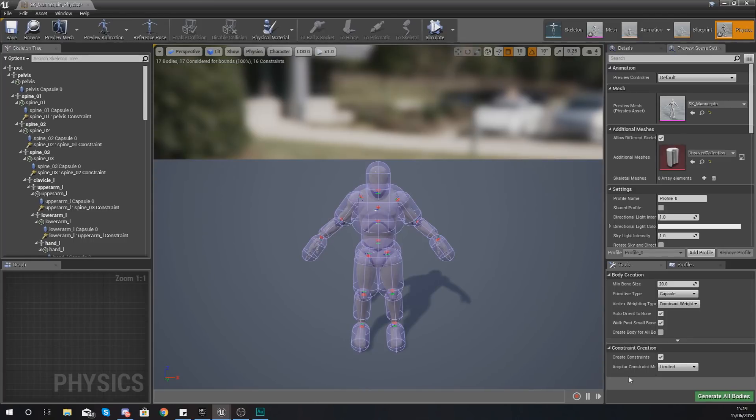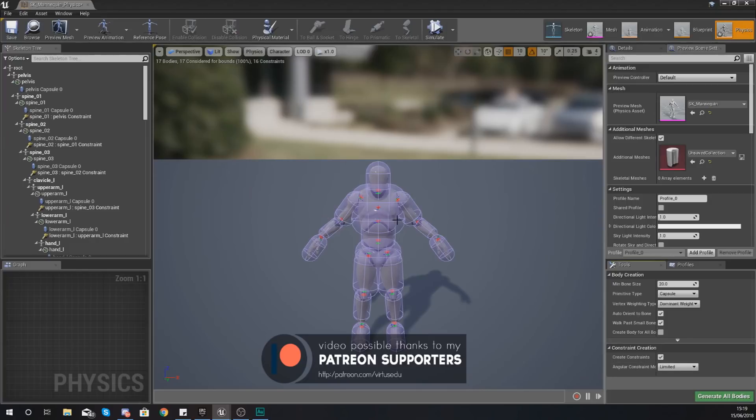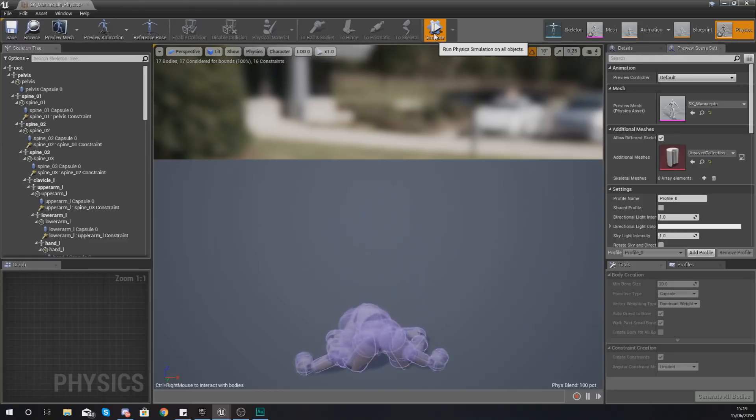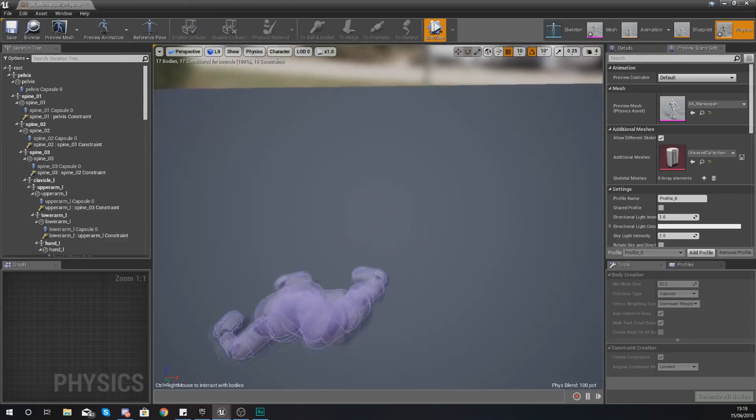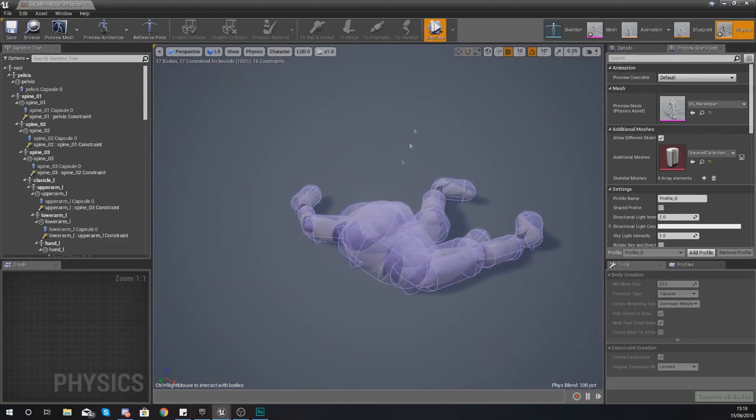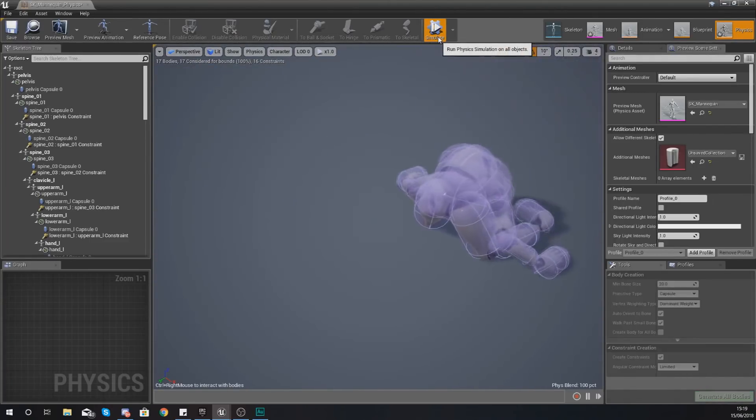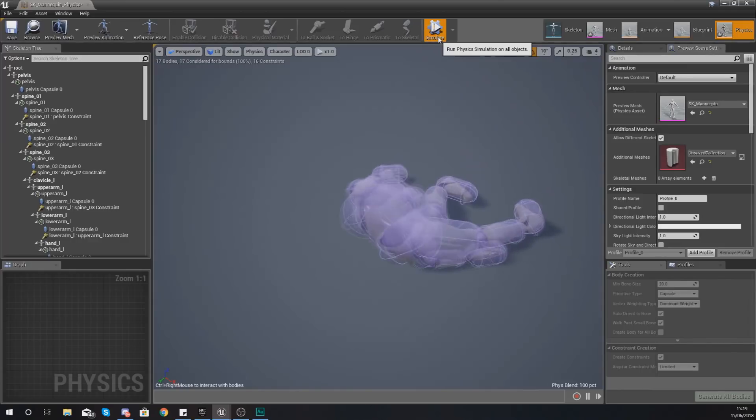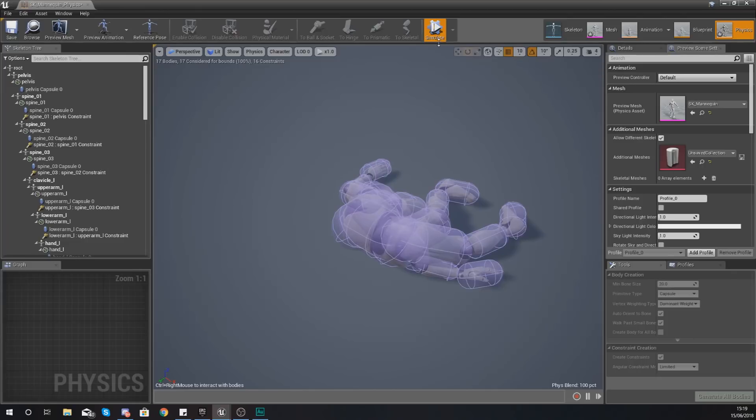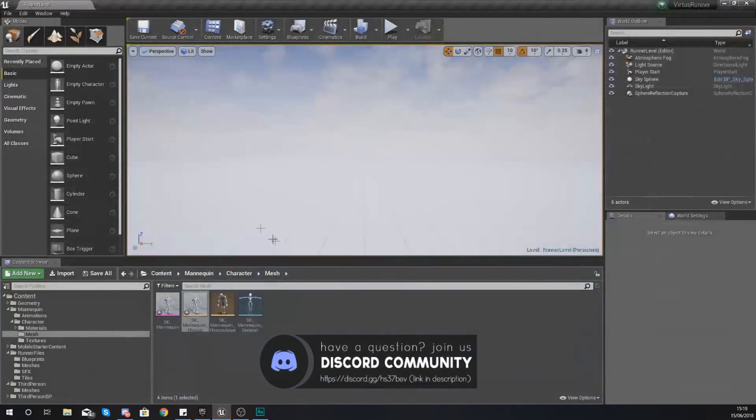Now what you need to do is just go ahead and press generate all bodies, and that is going to simulate and do the bits that we need to do. If we press simulate, you are going to be able to see what it's going to look like if the player falls straight down on the ground. And that's exactly what I'm going for. I want it to look like the character is dying when they trip over a box or run into a pipe or anything like that. So I am happy with this and I'm going to close it.